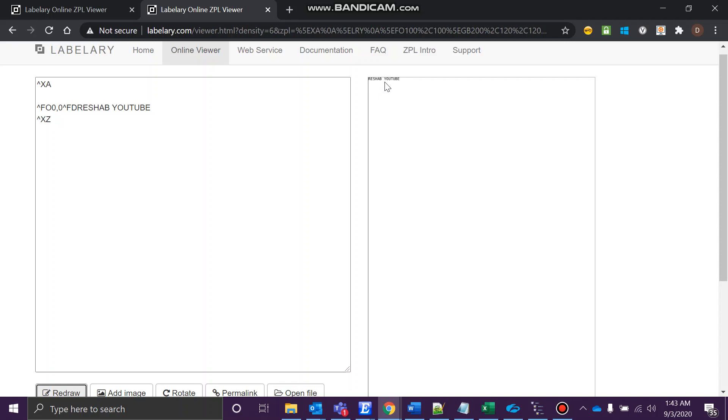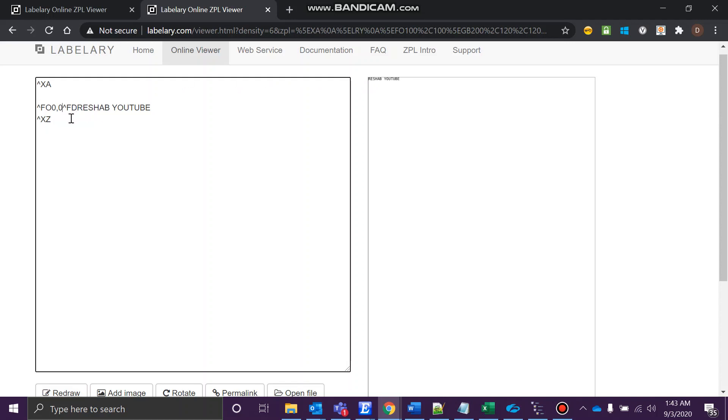Field origin is zero, zero, so it's here, zero comma zero XY. Now for changing the font, we know the starting point is over here. We know the data, so to change the font you can use the caret symbol. Always use a caret symbol before the command, without it the printer won't understand.